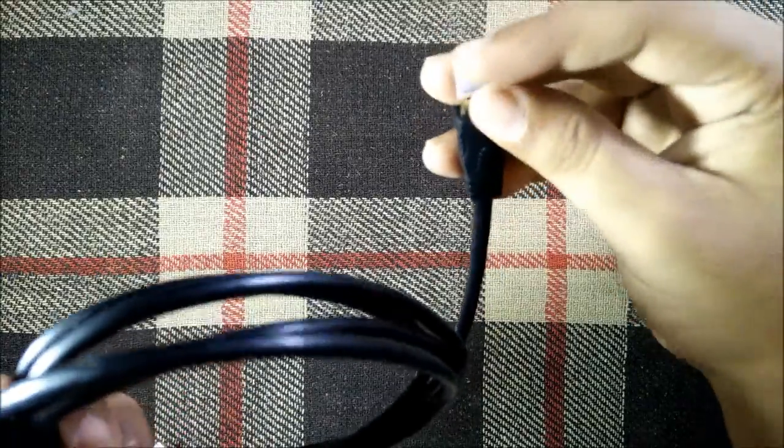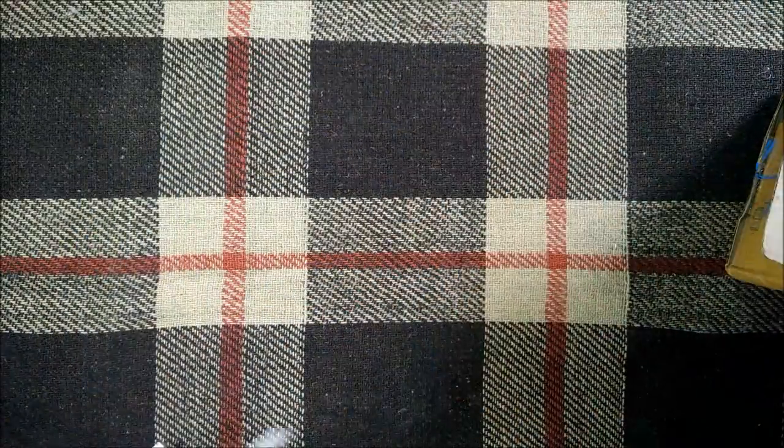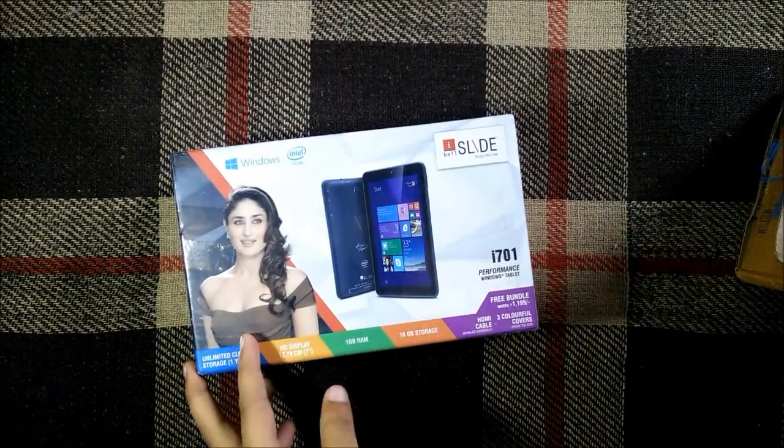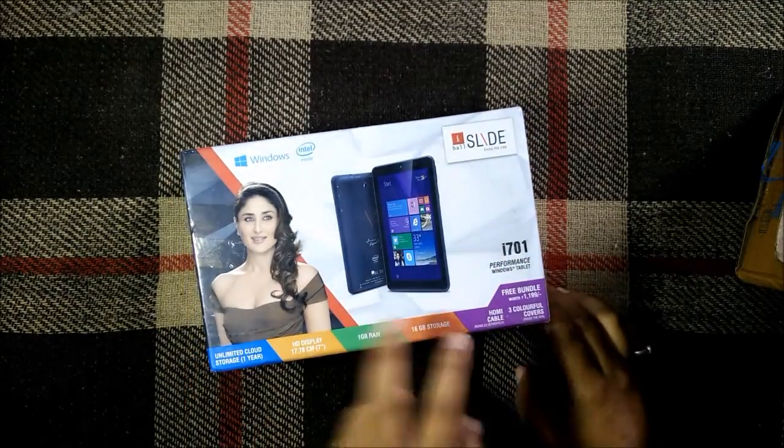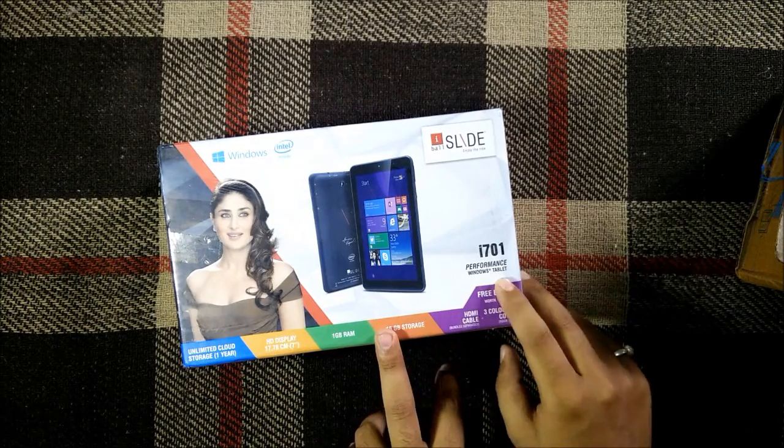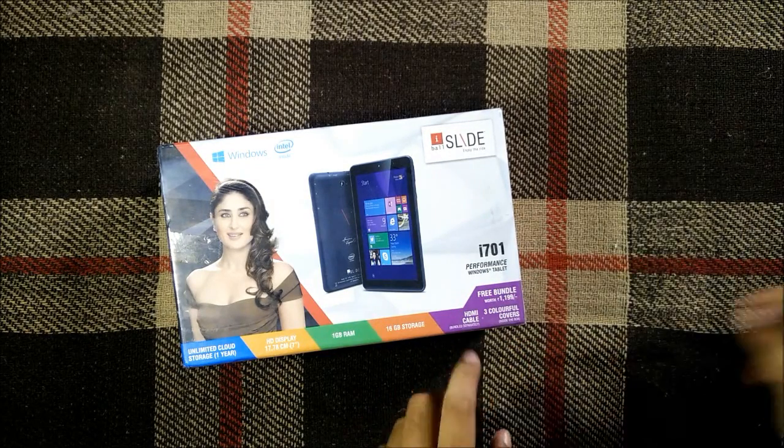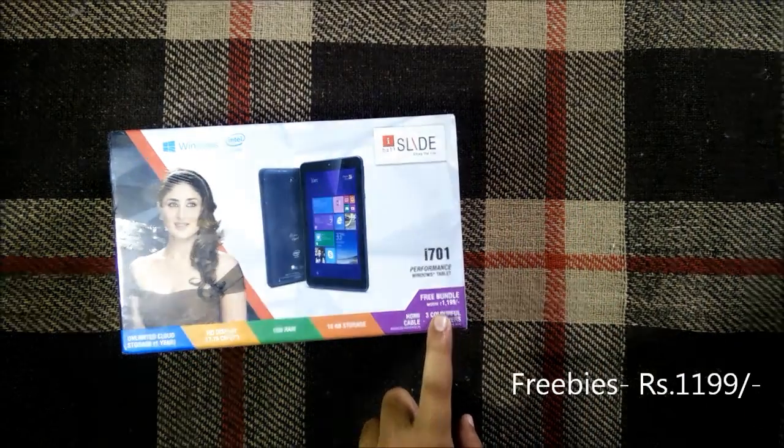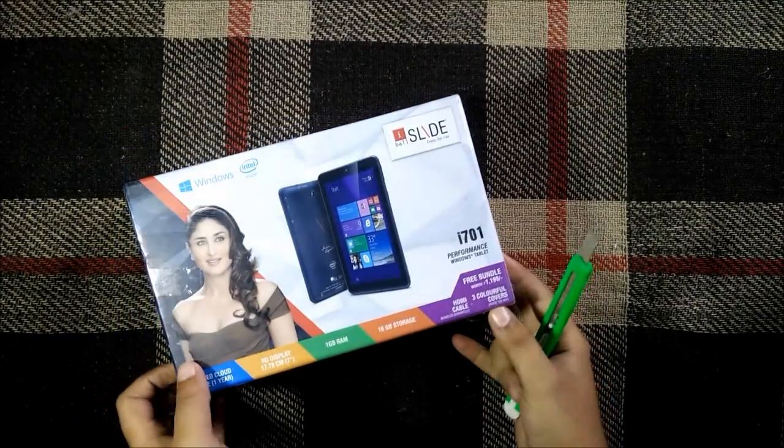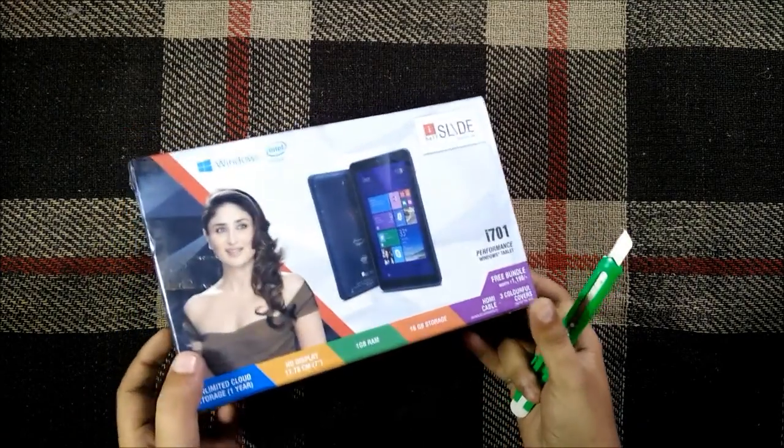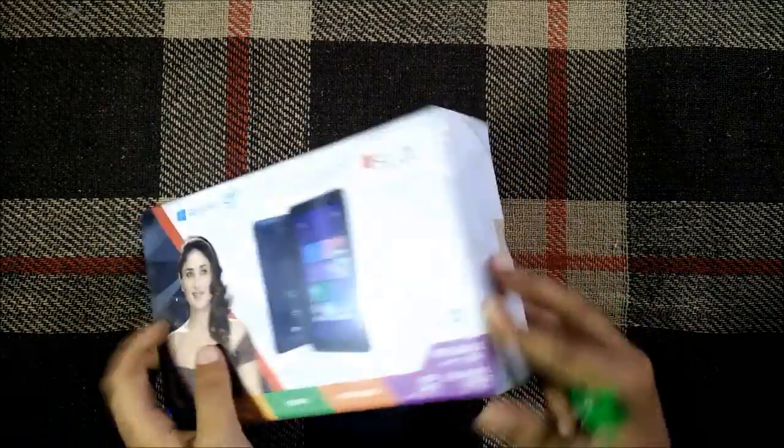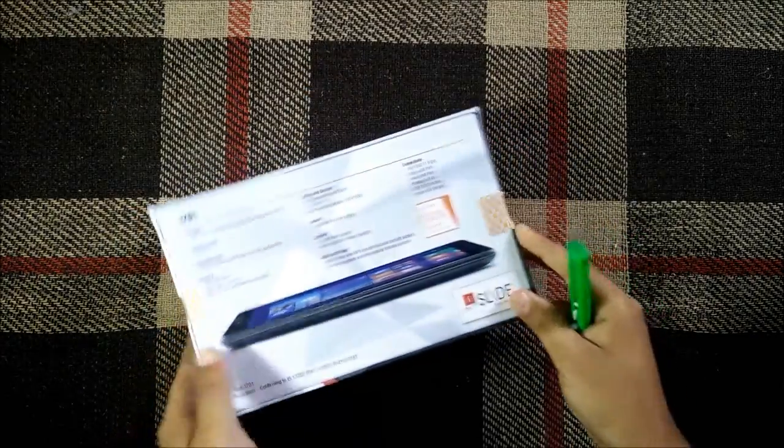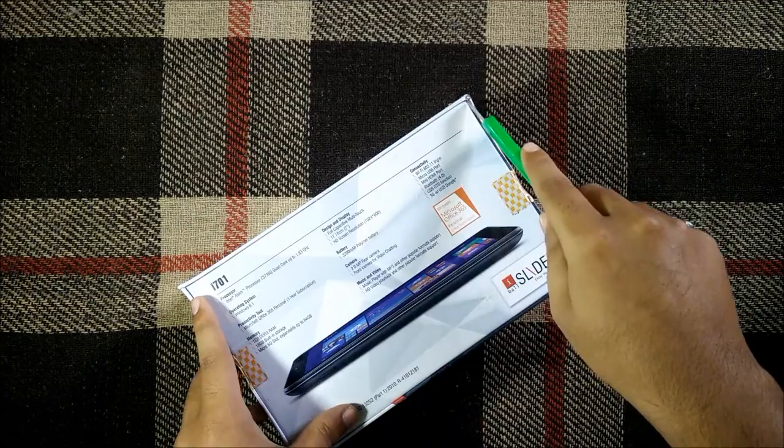that we get HDMI cable with it and here is our tablet box itself as you can see. So as you can see, our i701 performance tablet, we have a free bundle worth rupees 1,199, three colorful covers, yes those will be inside so let's cut open the seal and see how actually it is.